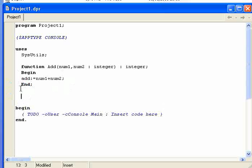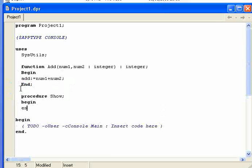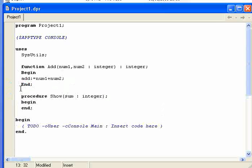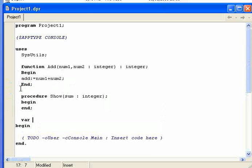Now I'm going to have a procedure called Show and I'm going to begin and end and I'm going to have another local variable, just call it sum, and save that as an integer. Now here's where it comes to declaring. I'm going to have a global variable and I'm going to call it total and set it as an integer.